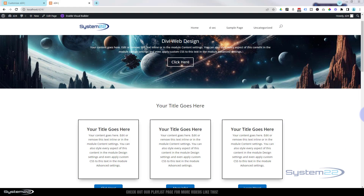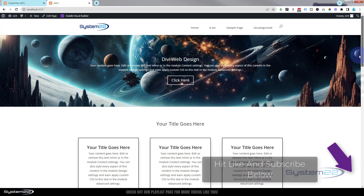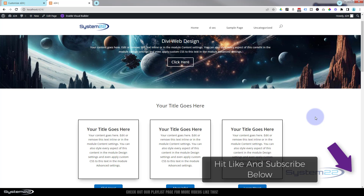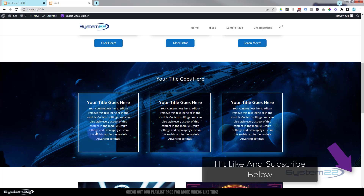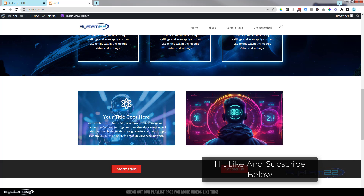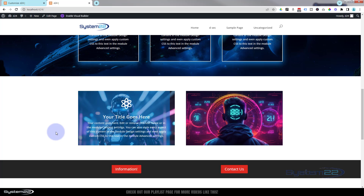Hi guys, welcome to another Divi theme video. This is Jamie from System 22 and webdesigntechtips.com. We've been building these little buttons with a background animation. Somebody asked if we could do it with the menu items, so we did that too. Today I'm going to show you how you can do it with any module. At the end, I'll also show you how to put it over an image and combine it with another module to create a fade-in text over image effect.